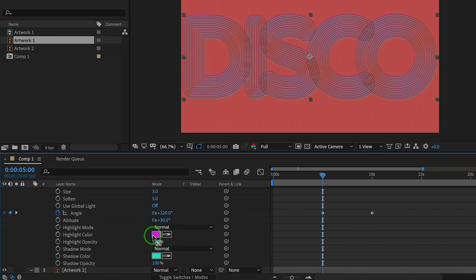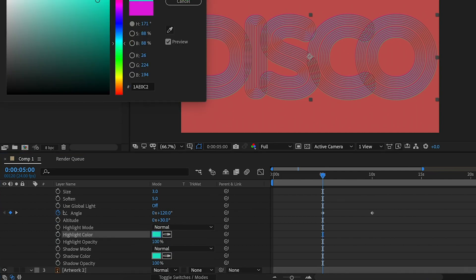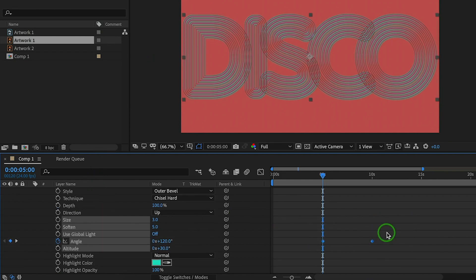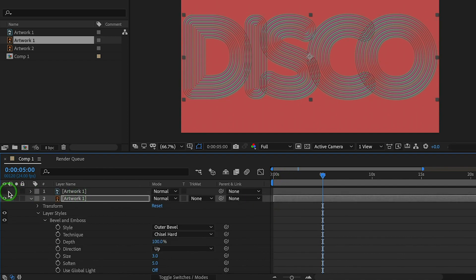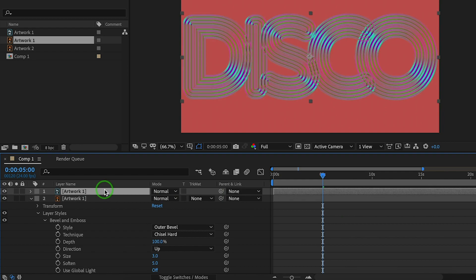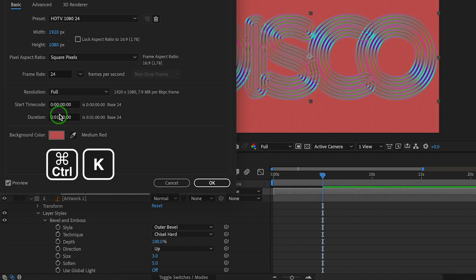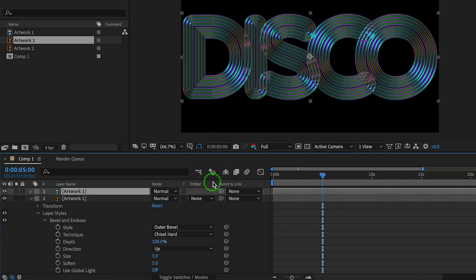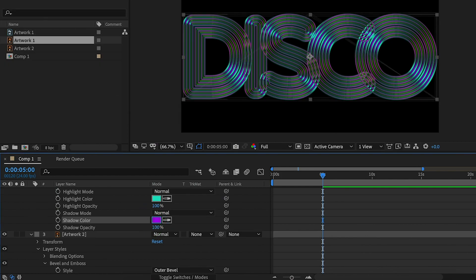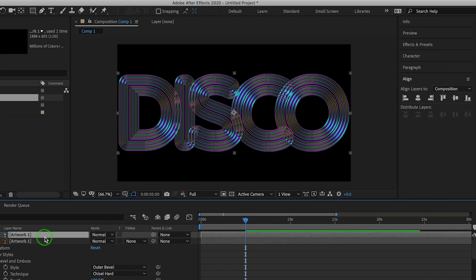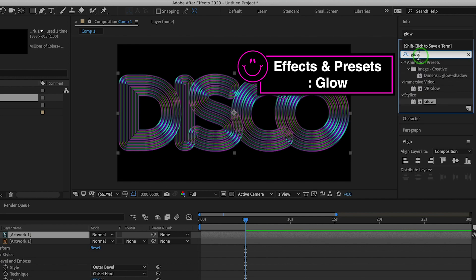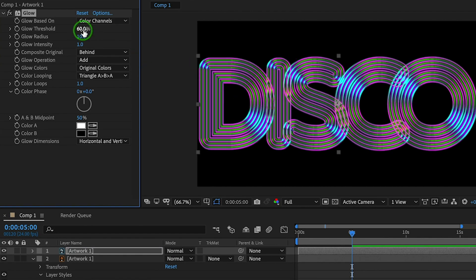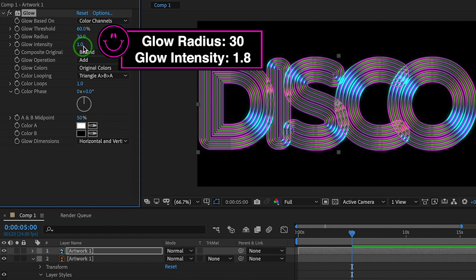Change the color as you want. Let's drag it to the first frame. Click the eyeball icon to modify the first layer. Press Ctrl or Cmd+K to change the background color. Now let's go to Effects and Presets and apply the Glow effect to the first layer. Here are the properties — let me show you the preview.